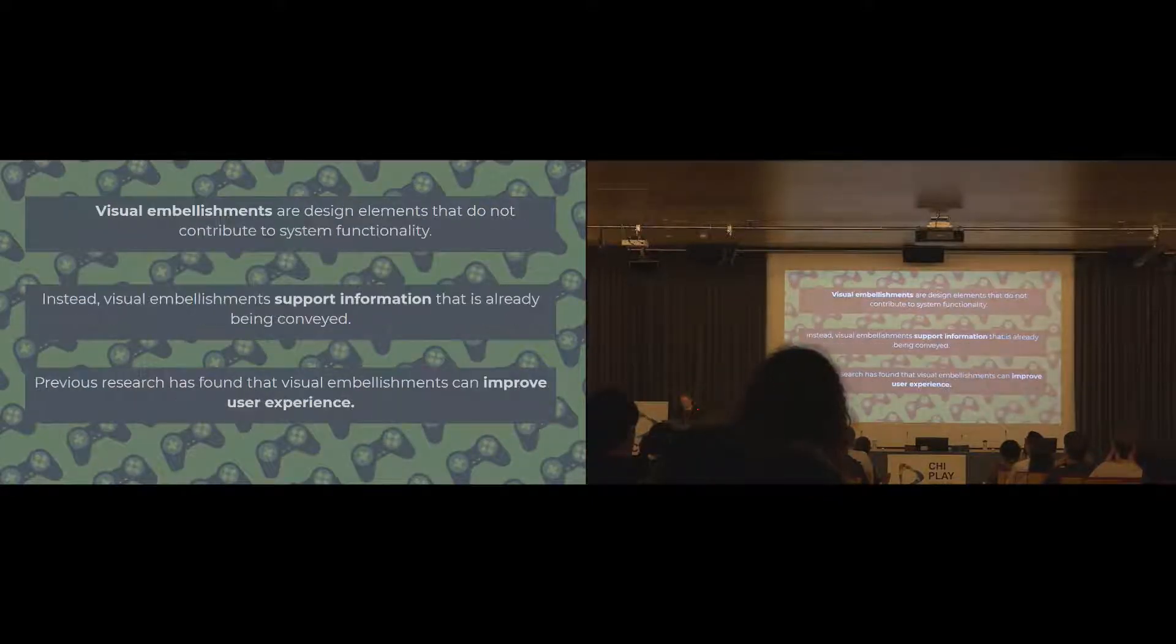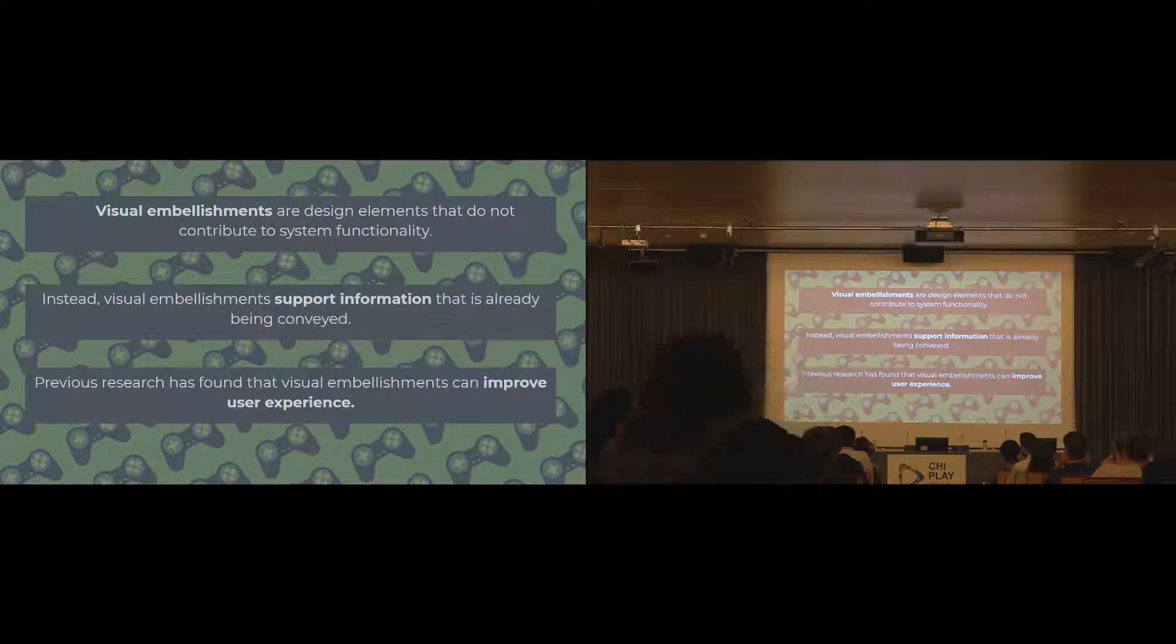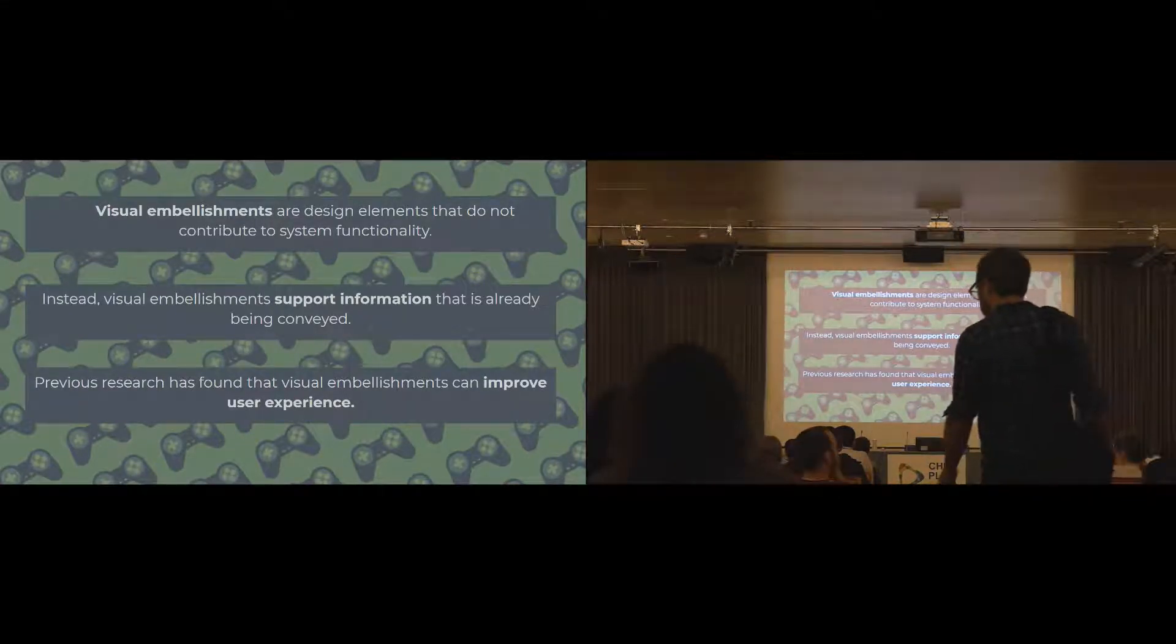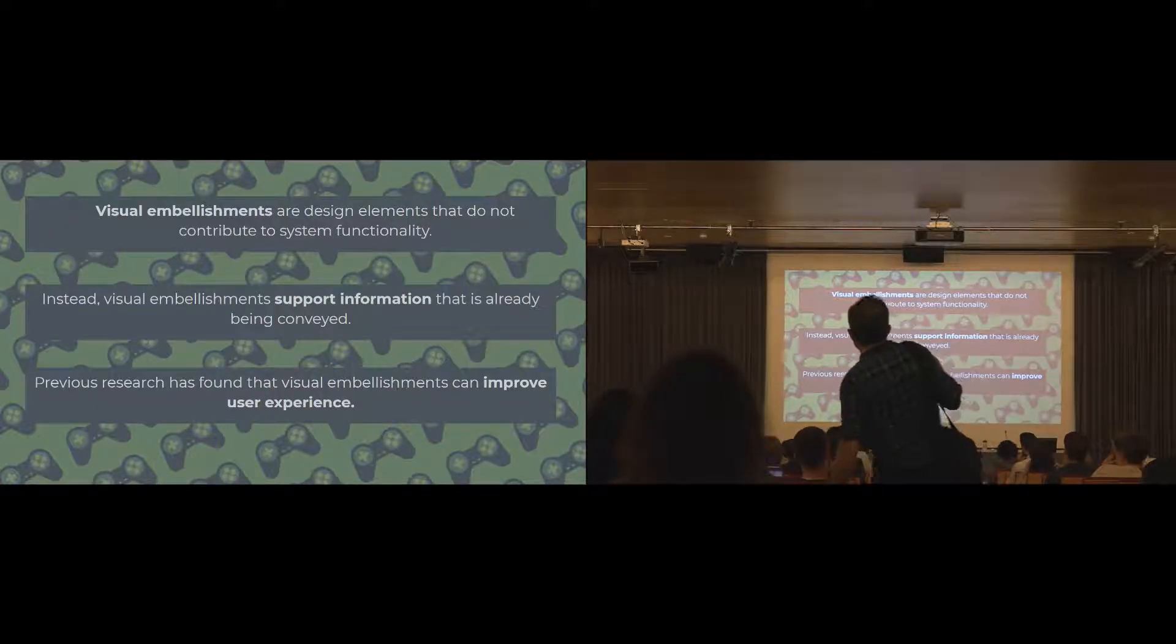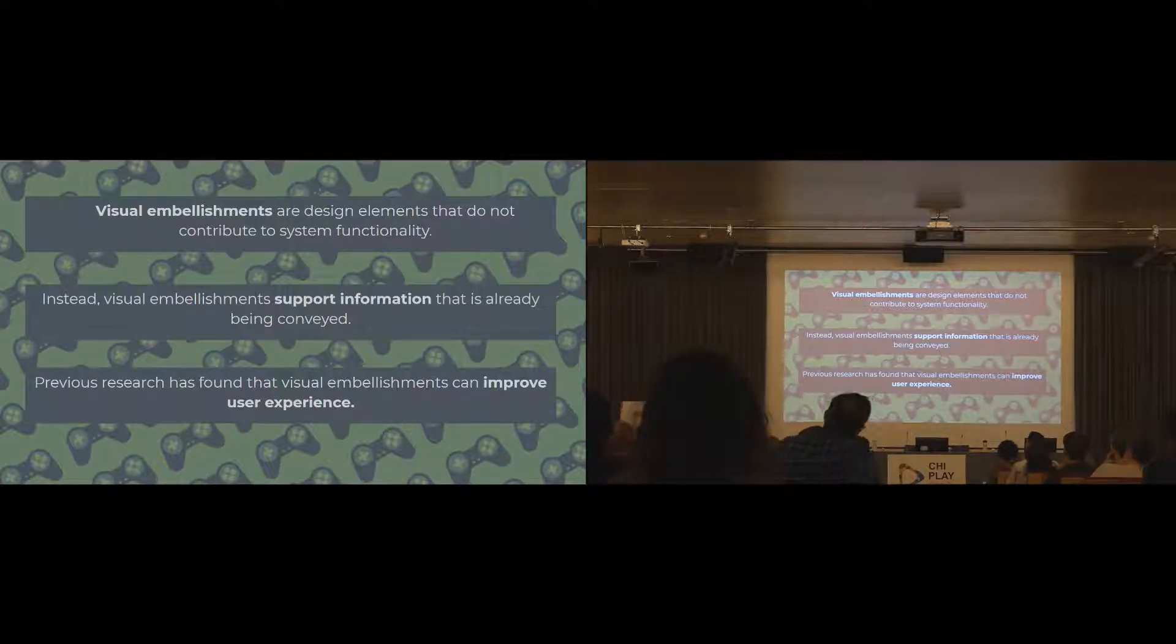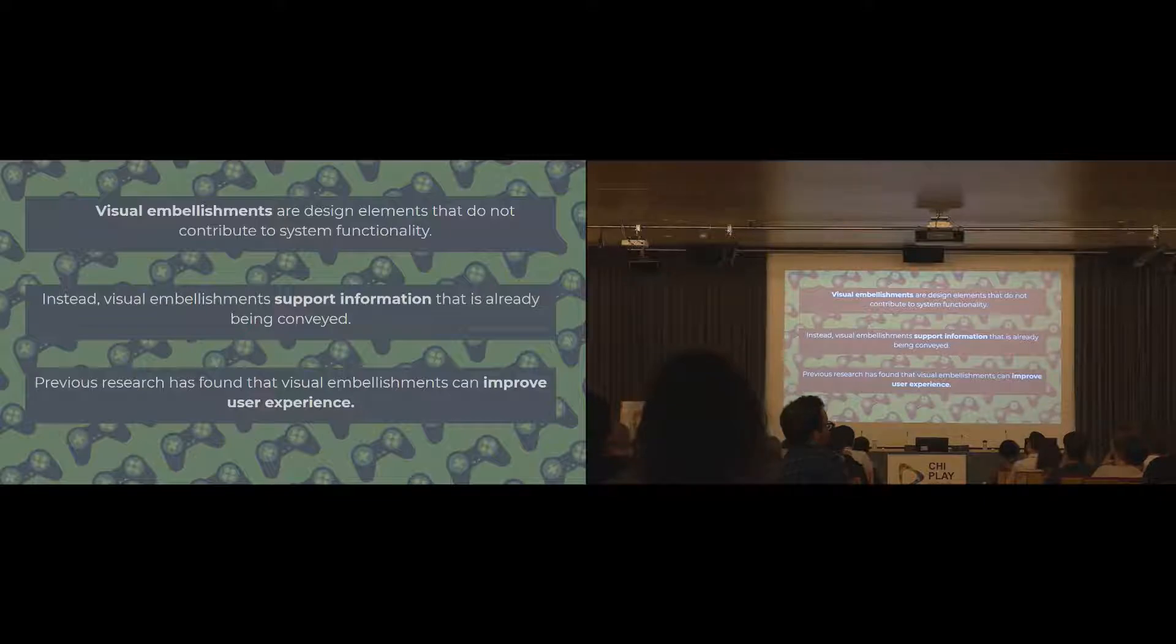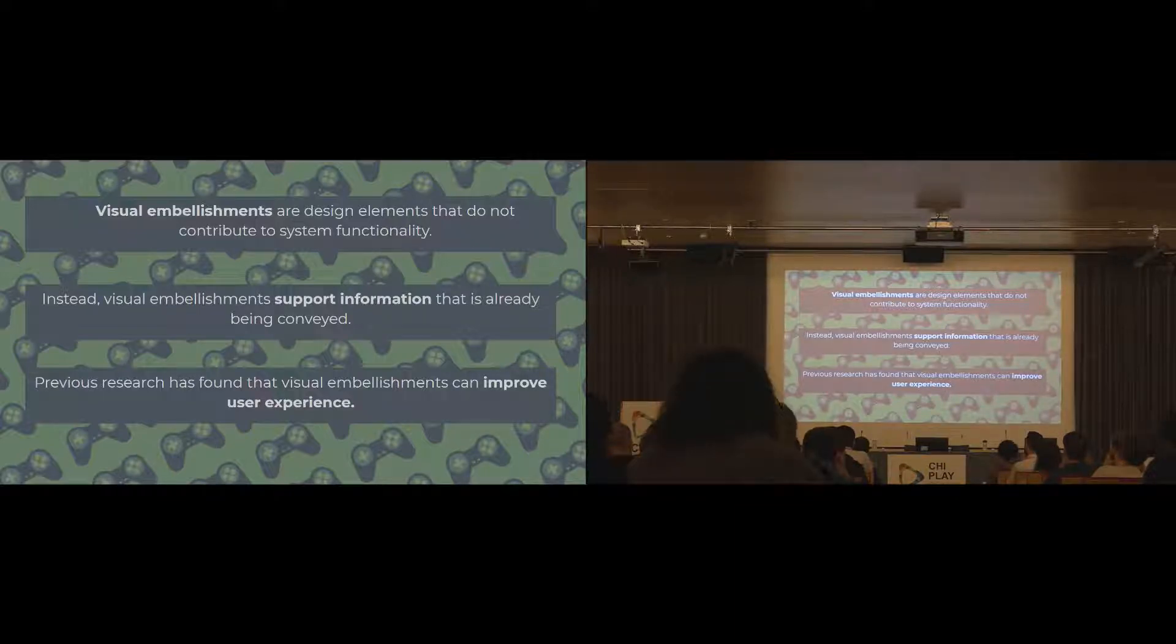First of all, I just wanted to quickly sum up what we mean when I say visual embellishments. They're essentially design elements that don't have any contribution to system functionality, so they're kind of superfluous to function. What they tend to do is they convey information that's already there, or non-meaningful information, so it's not information critical to the task at hand. Previous research and standard HCI literature shows that visual embellishments have an effect on experience, so they can improve the user experience.